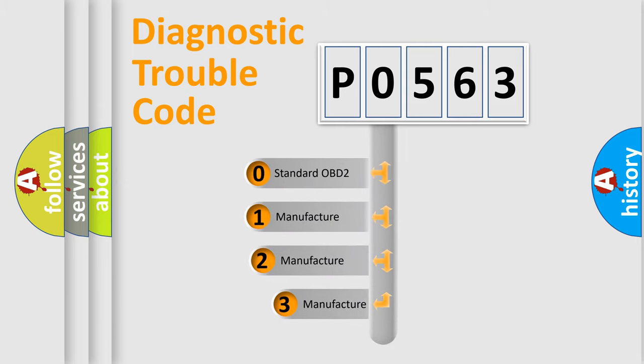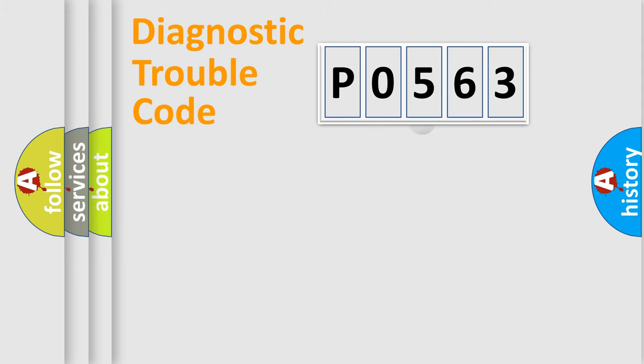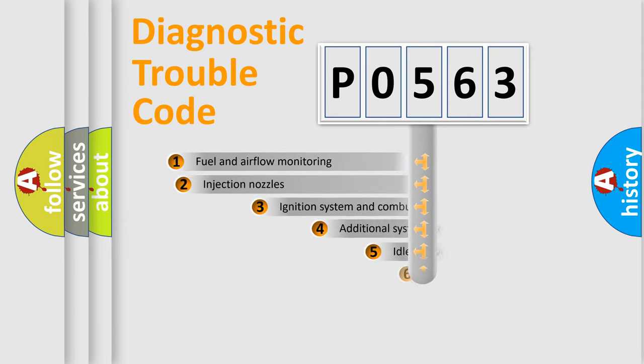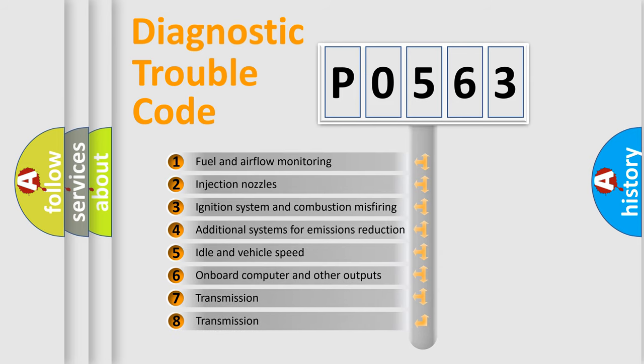If the second character is expressed as zero, it is a standardized error. In the case of numbers 1, 2, or 3, it is a more prestigious expression of the car-specific error.